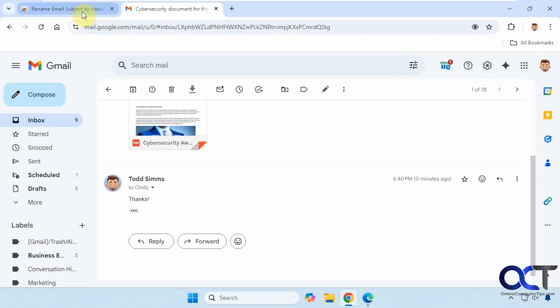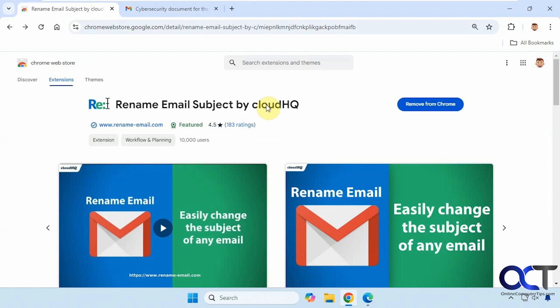All right, so I will put a link in the description where you could find this extension, then you could try it out for yourself. All right, thanks for watching and be sure to subscribe.